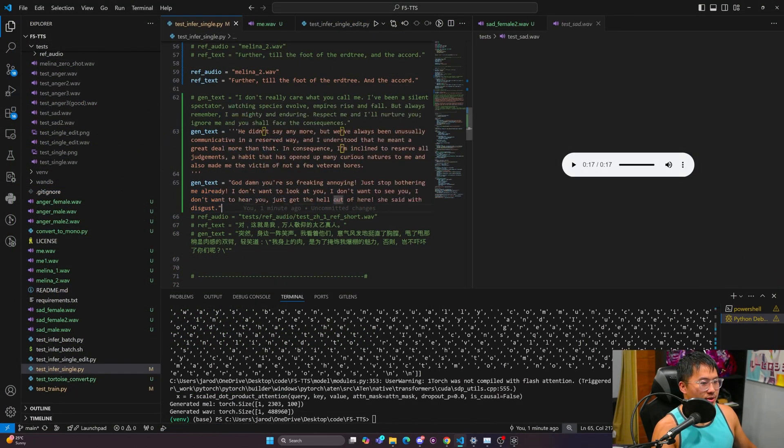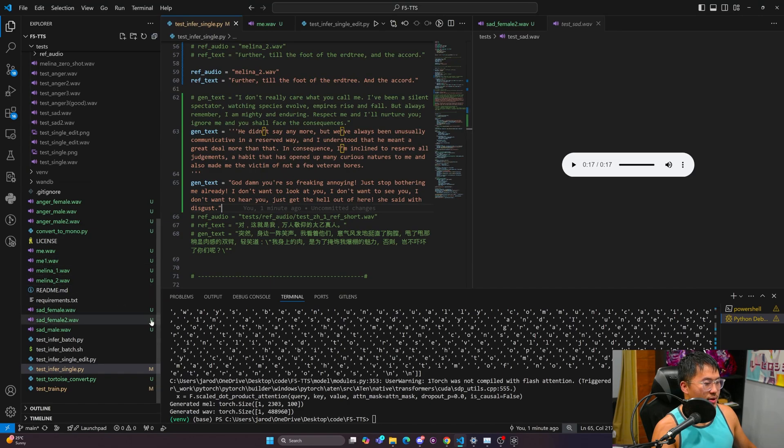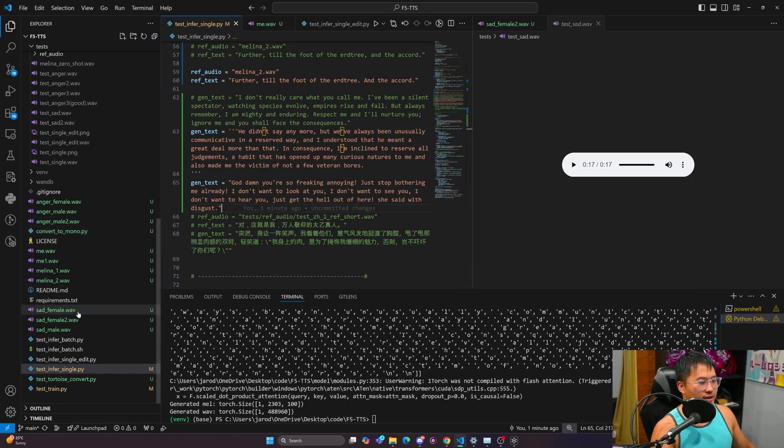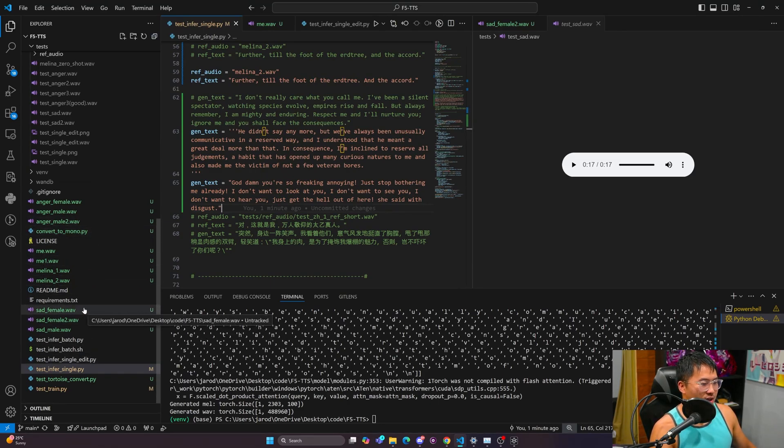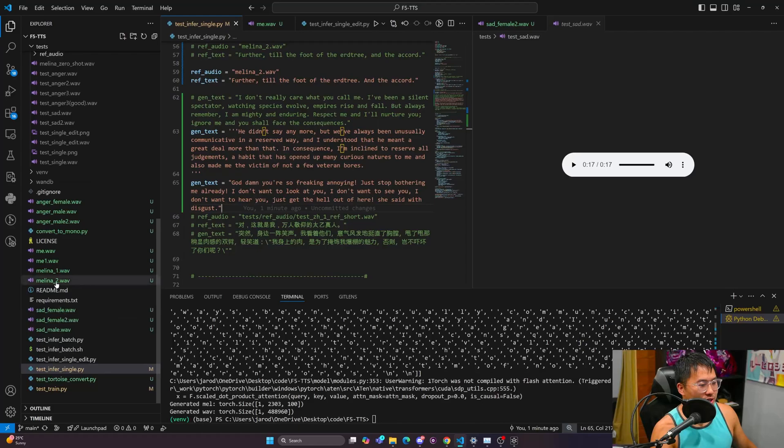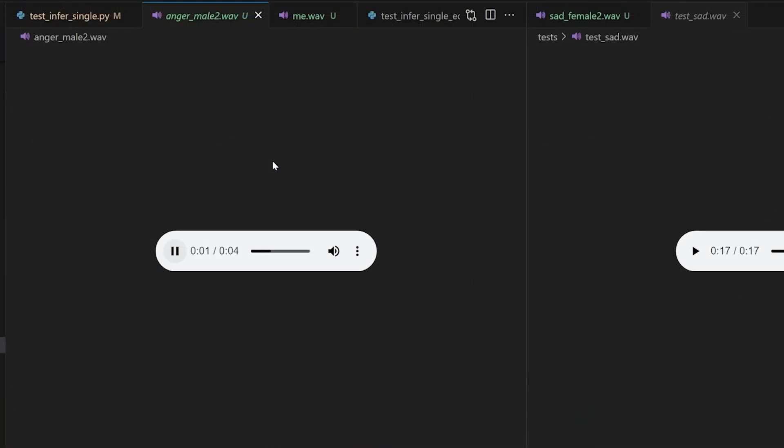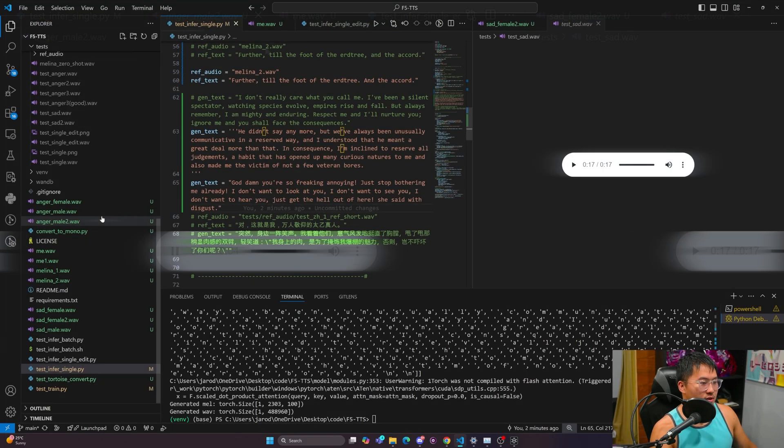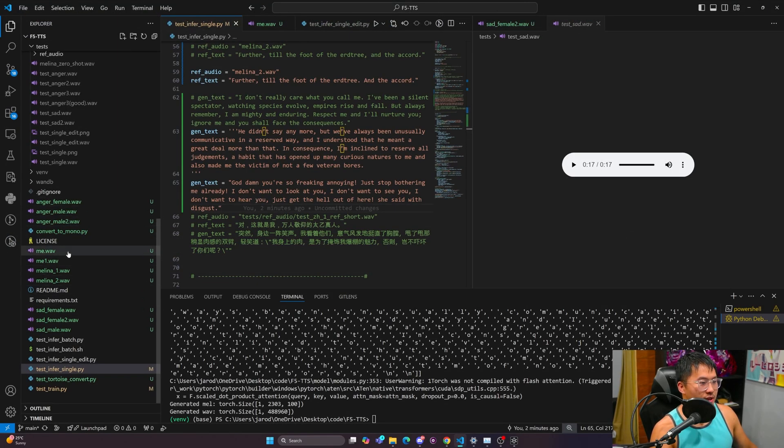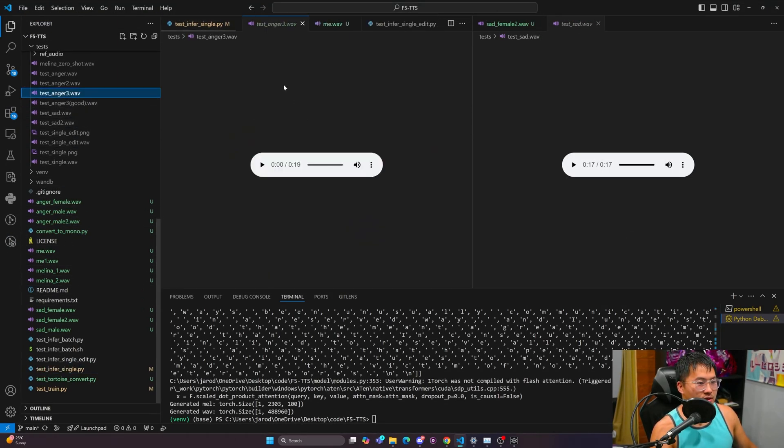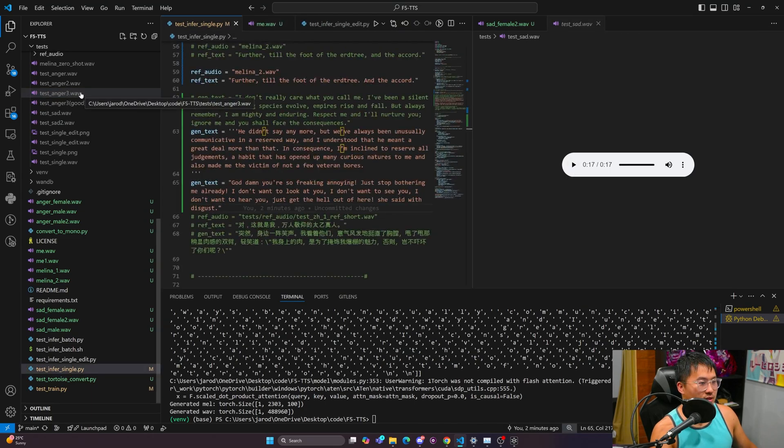So we got that with the female voice, and we'll listen to the angry one now. I recommend you turn down your audio for this one. Here is the reference audio: Kids are talking by the door. And then we'll take a listen to this angry sample.